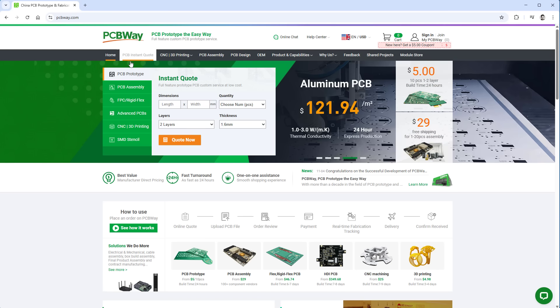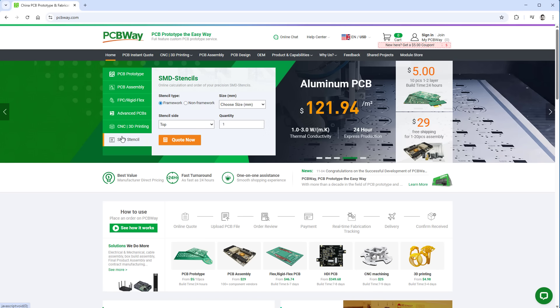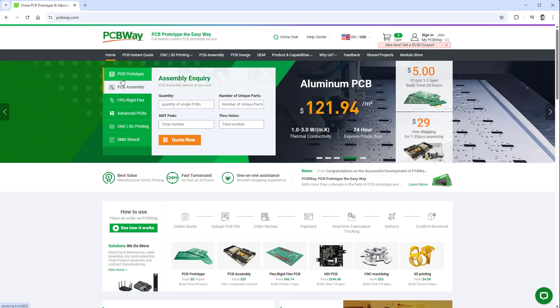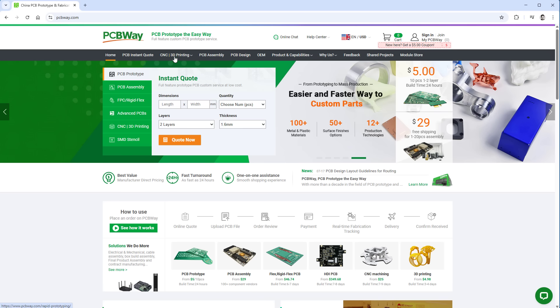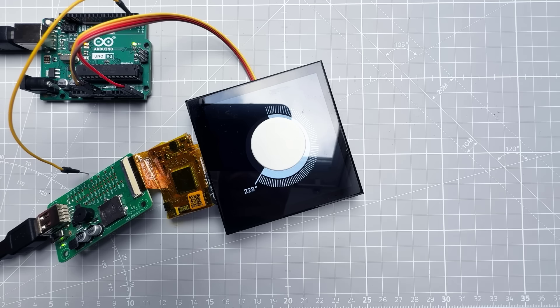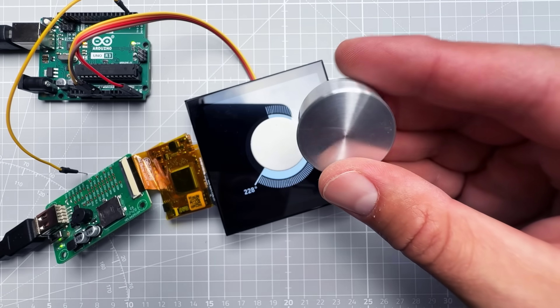The nice thing is they offer all those services which I would be using anyway - PCB, PCB assembly, assembly stencils. But it goes way beyond just PCB services. They offer things like 3D printing, injection molding, or CNC machining. I've used their CNC machining service to create this great looking aluminum knob.